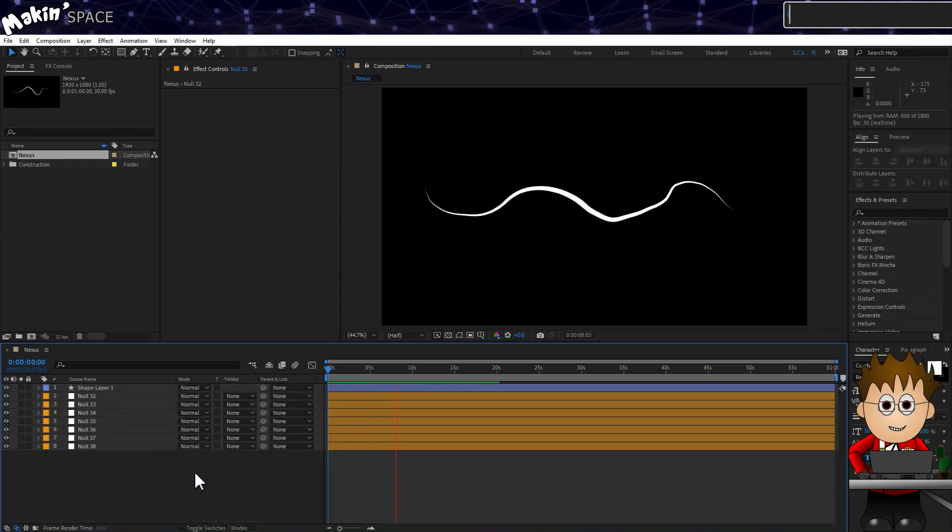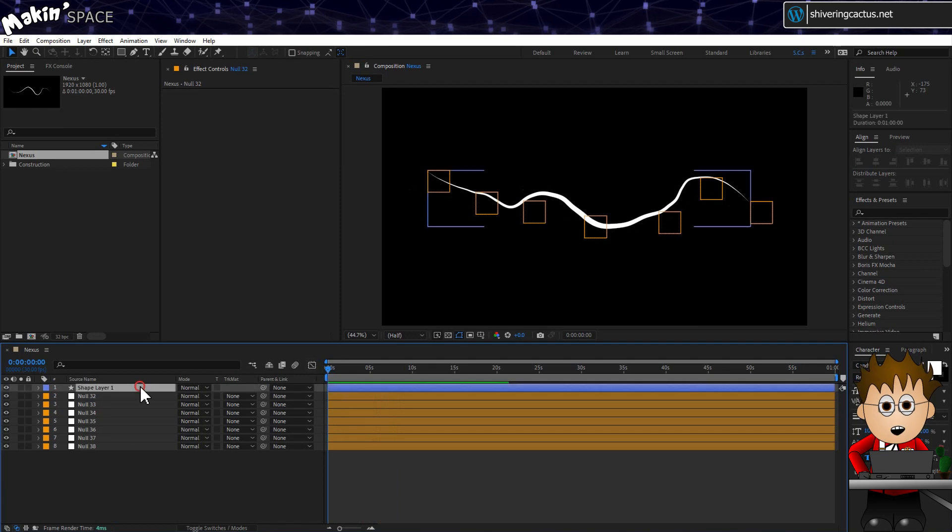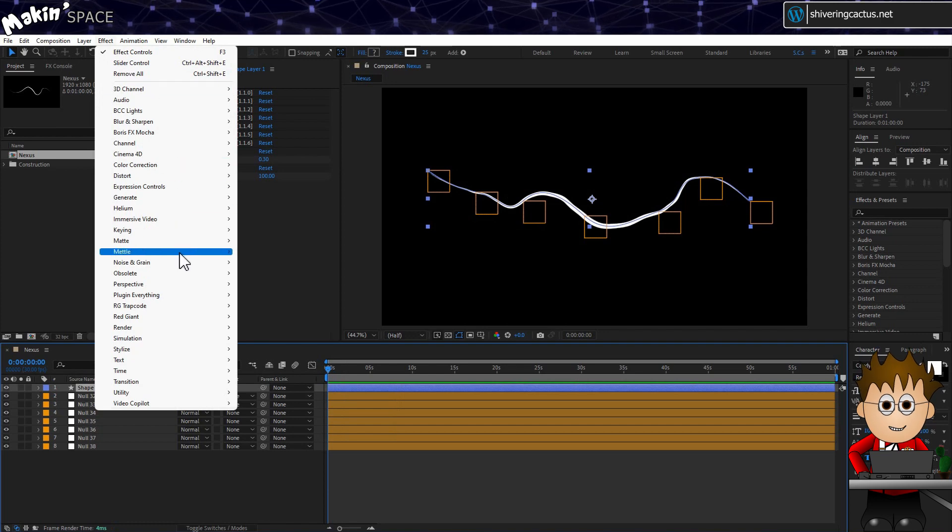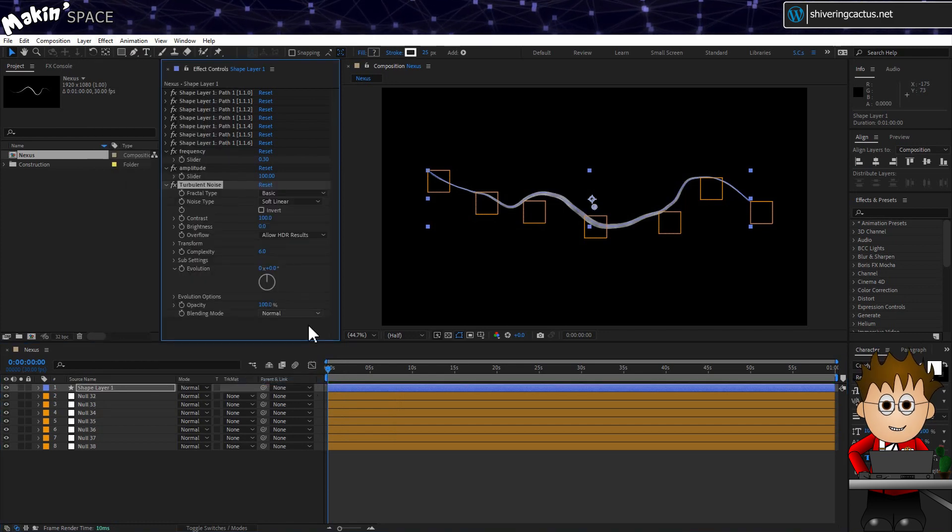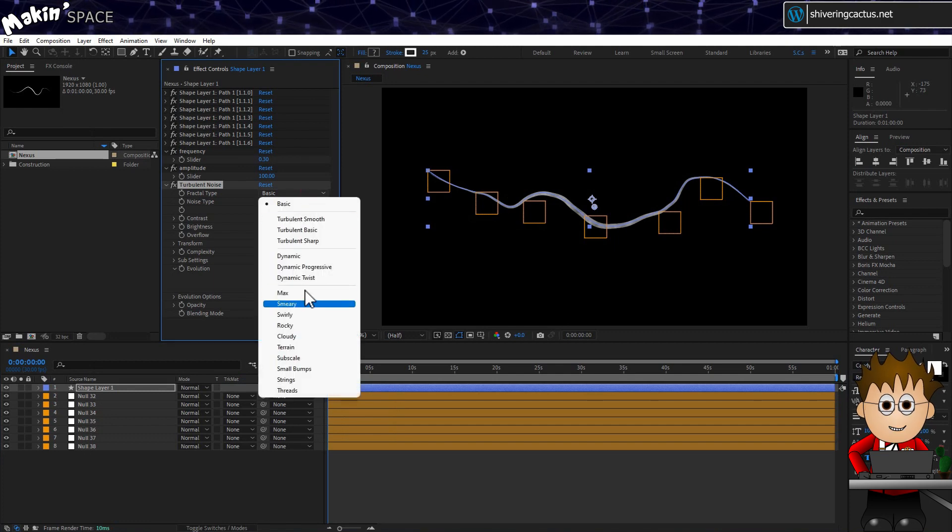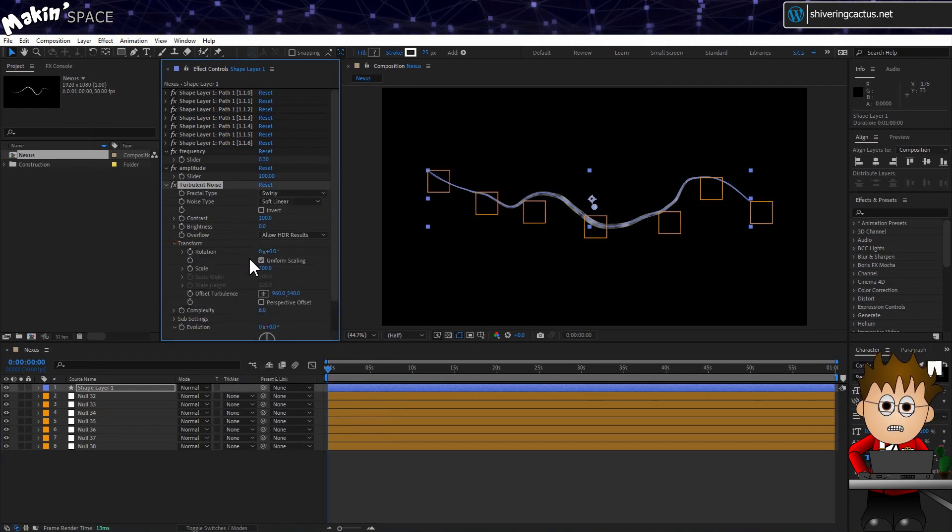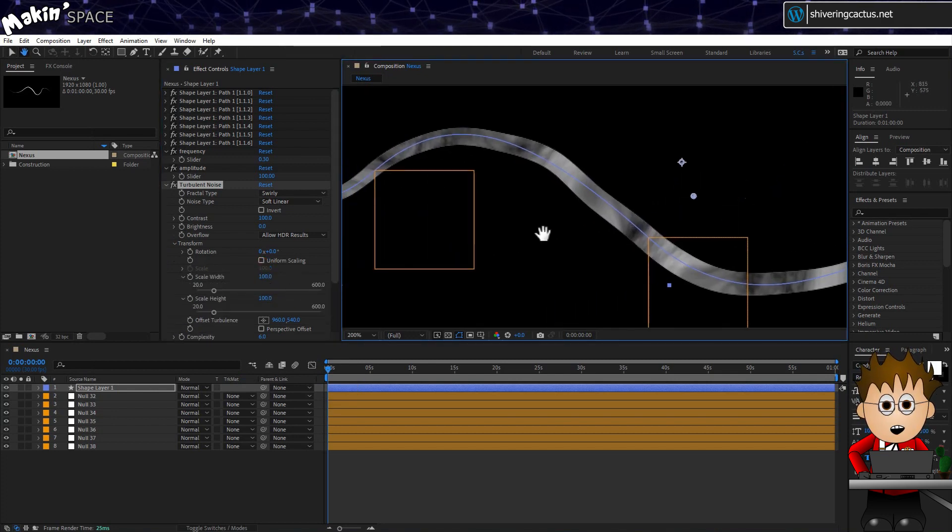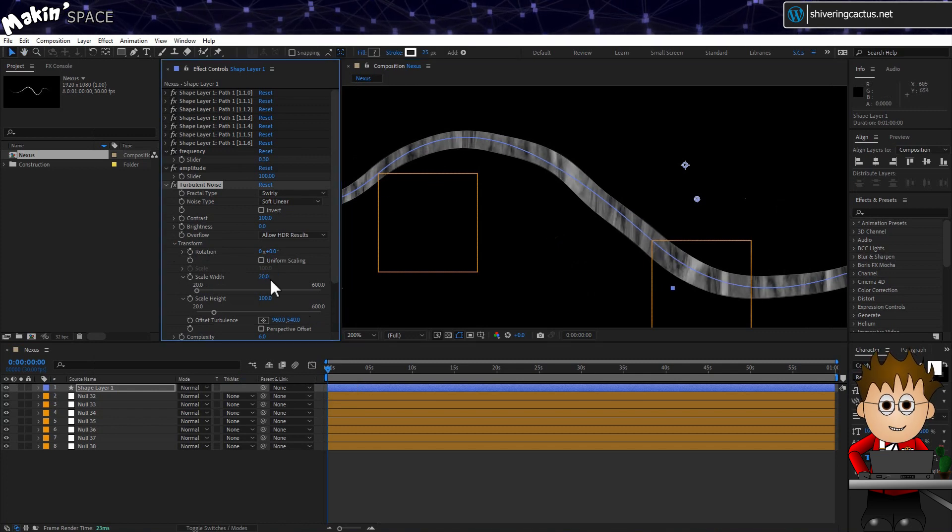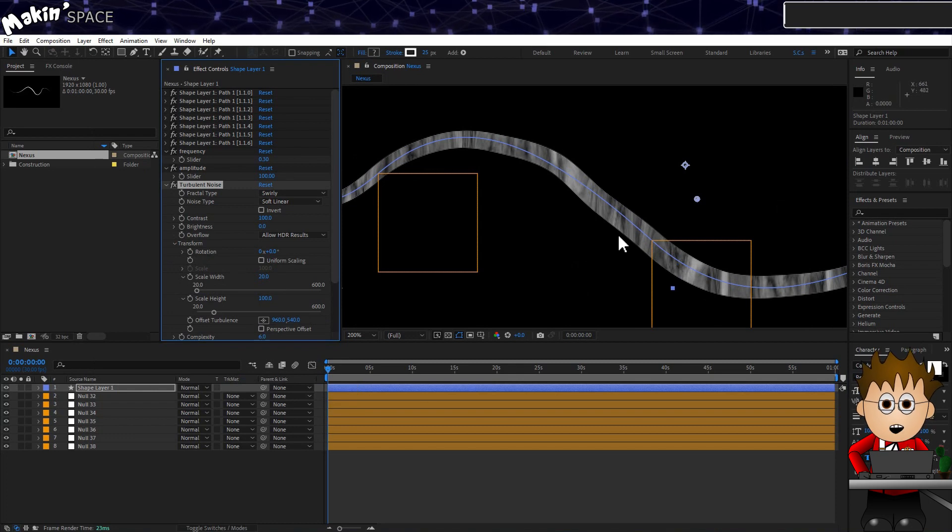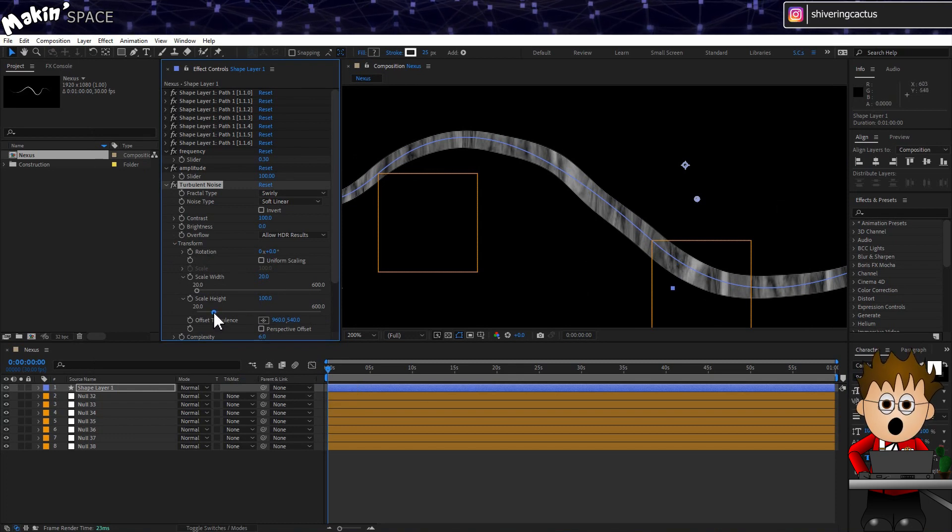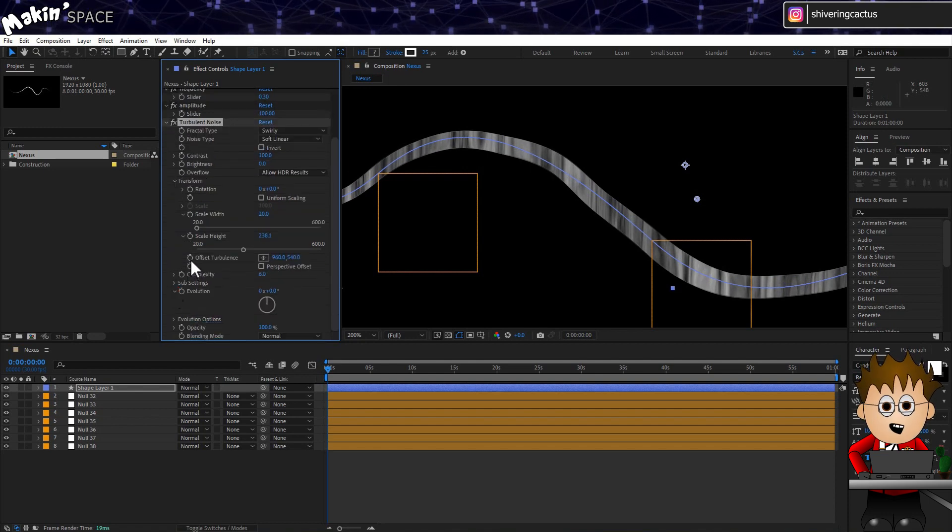OK, now let's add some texture. Shape layers can take effects just like any solid. So with the shape layer selected, go to Effects, Noise and Grain, Turbulent Noise. Set the type to Swirly. And then expand Transform, and uncheck the Uniform Scaling. So the goal is to make this noise look like lots of twisted ribbons of cloud. So we want to set the width low, like 20. And we don't want tops and bottoms so much. So set the height to about 240.